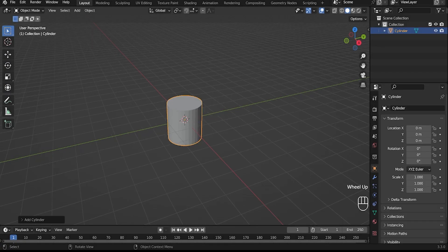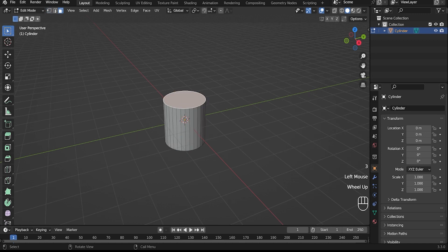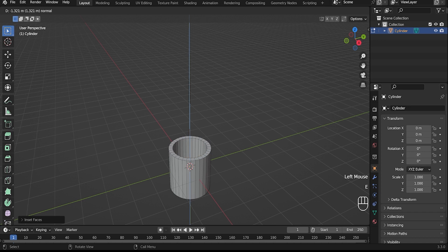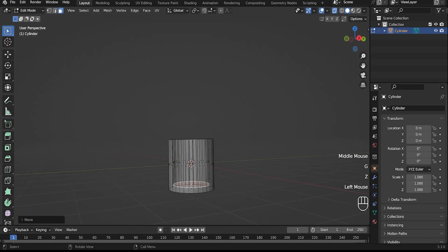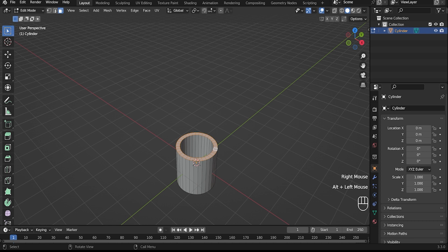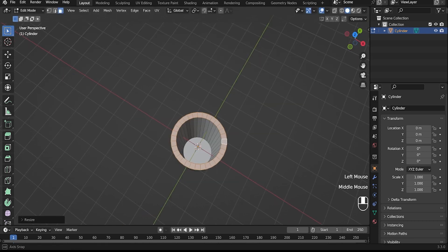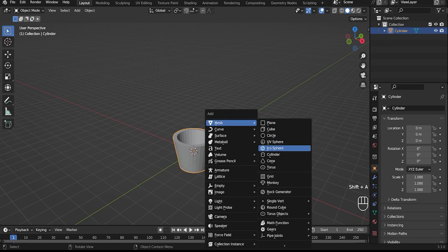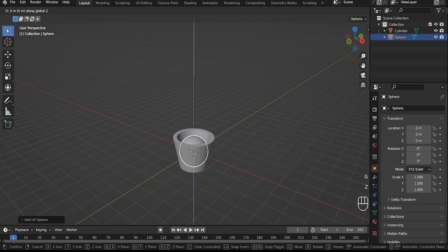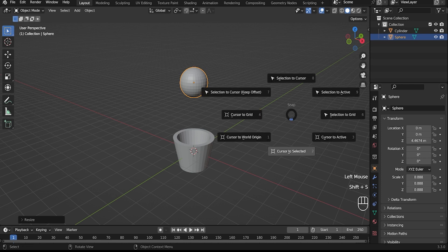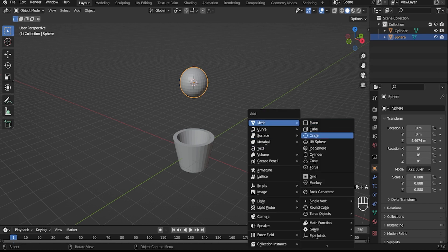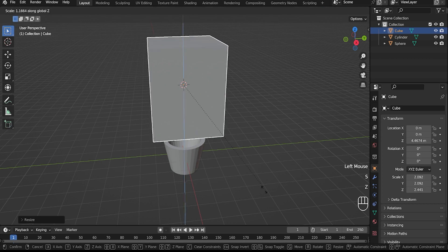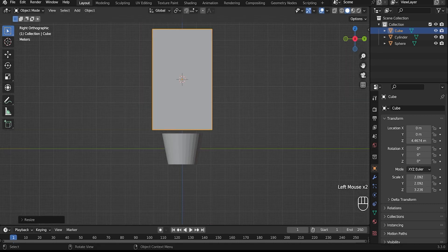Create a cylinder and make something like a glass out of it. Then create a sphere — this will be our liquid. Shrink the sphere. Create a cube; this will be the border. Increase it so that it captures the glass and the sphere, even more.